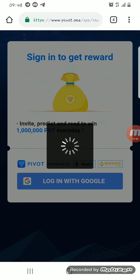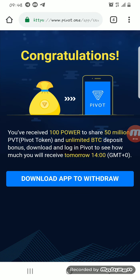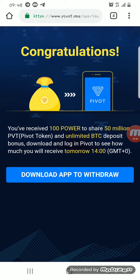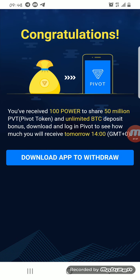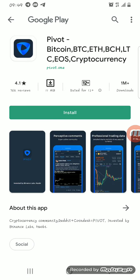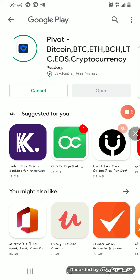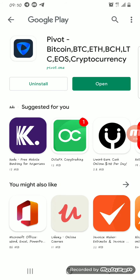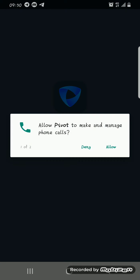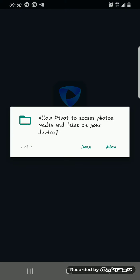After clicking on that, you have to download the app. You download the app from the Play Store or App Store. Click on install to install the app. After you're done with the installation, you open the app.